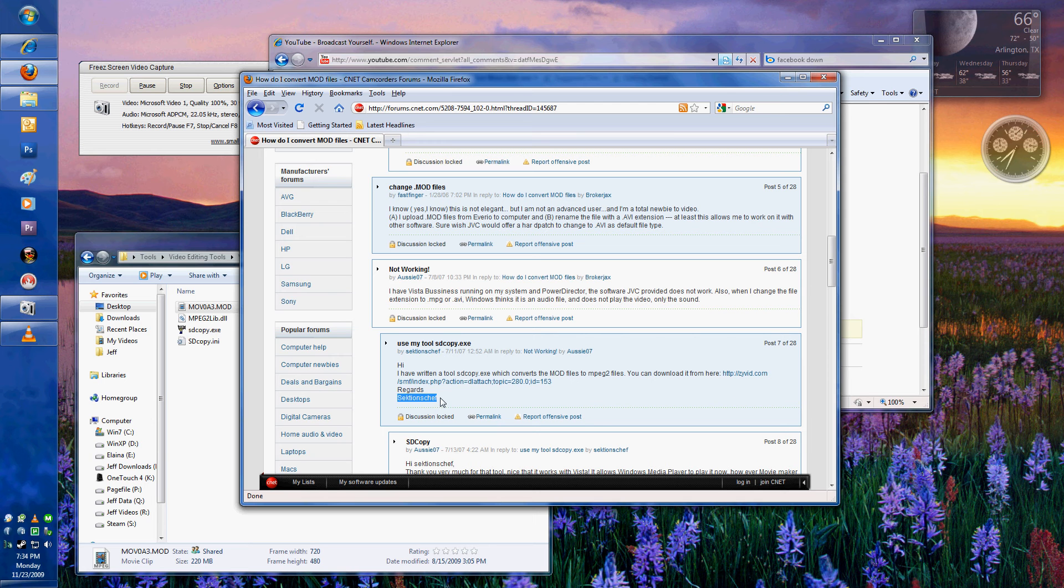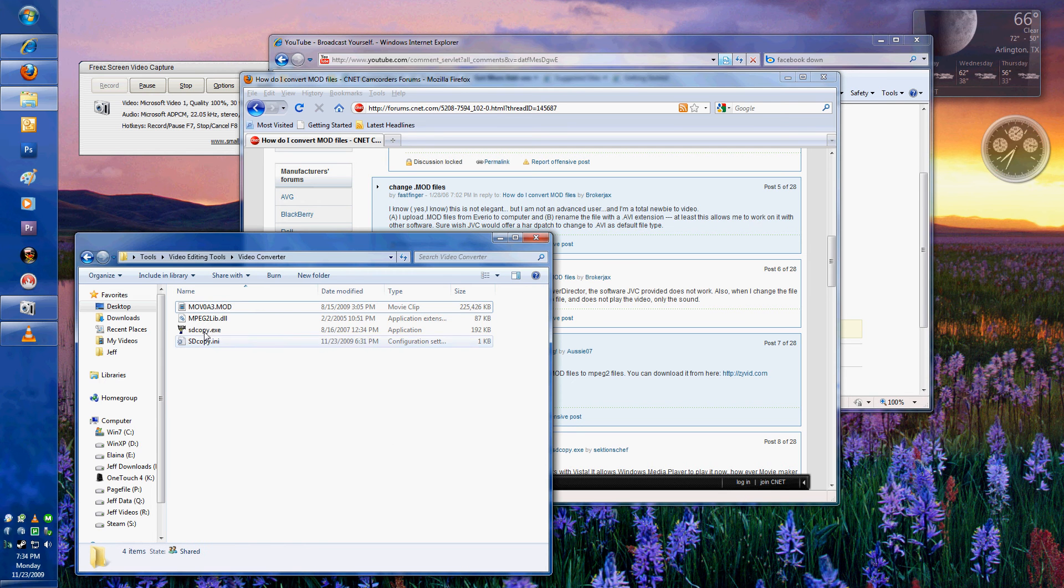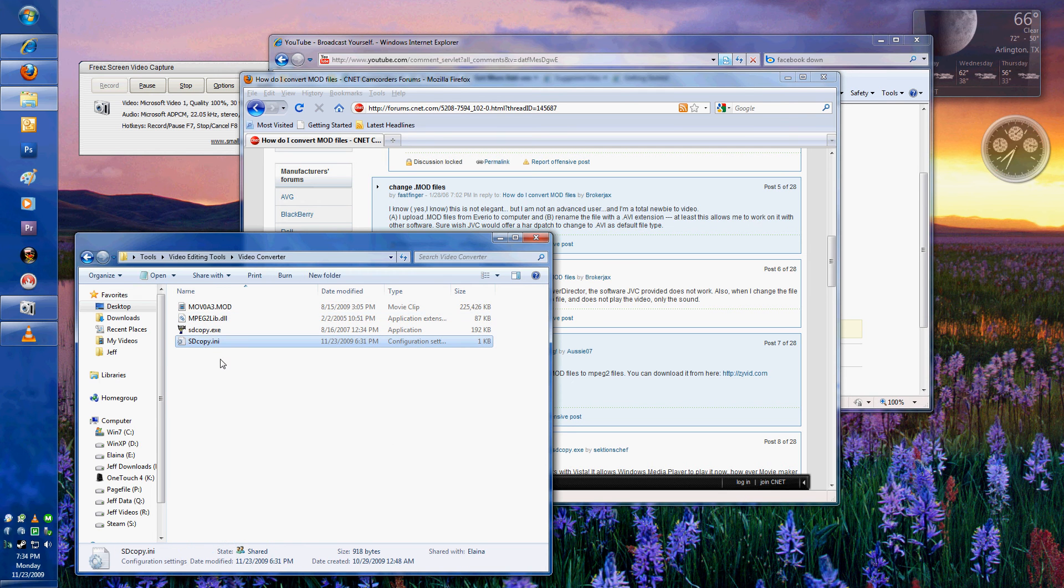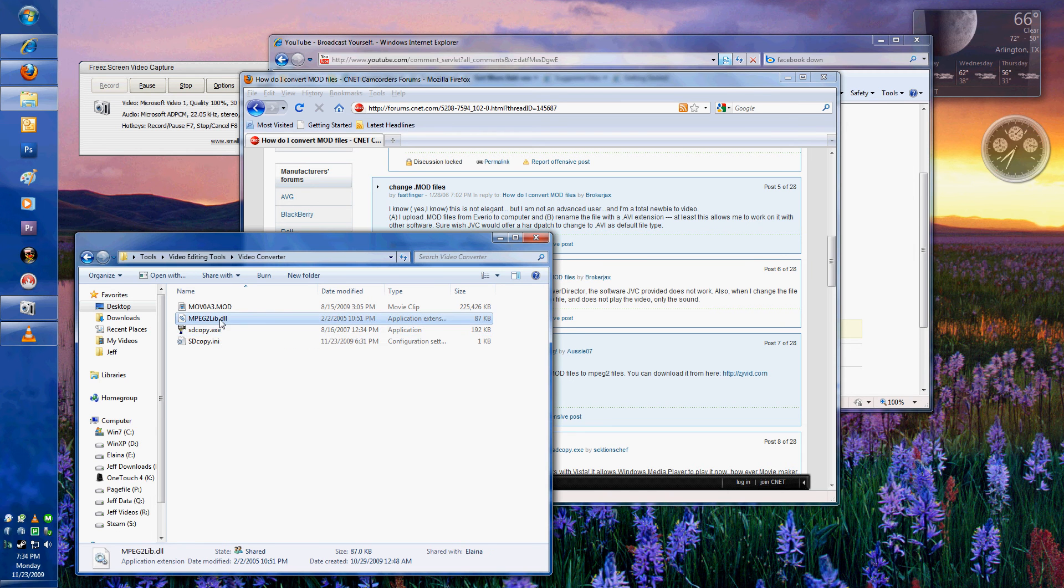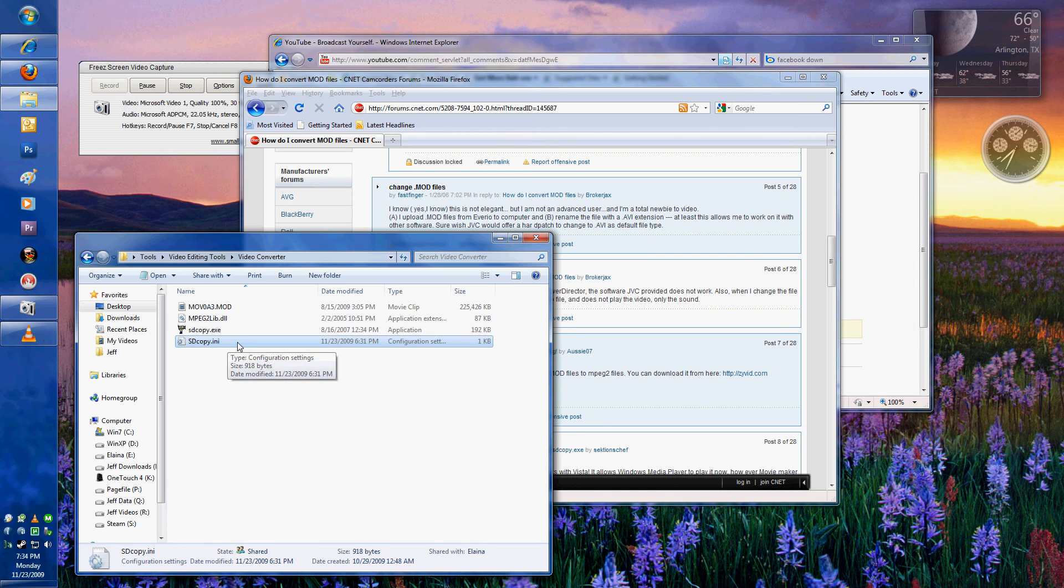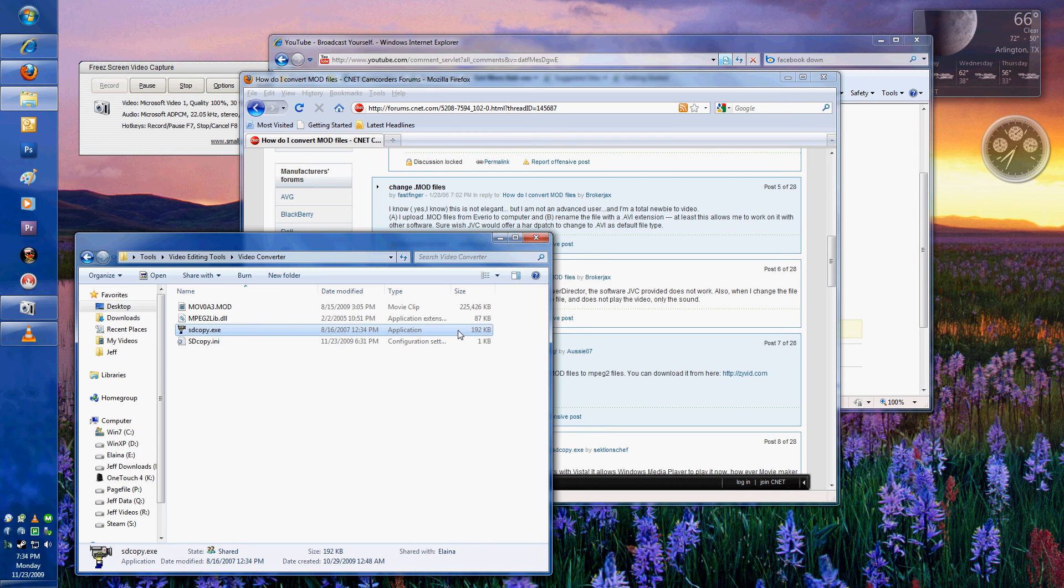This particular program is very small, very lightweight. You're actually downloading basically the bulk of the program, which is going to be these three files. All it is is the executable itself, a DLL, and your settings file. That's the entire package. You can see right there, the executable file is actually only 192k, so this thing is very small.